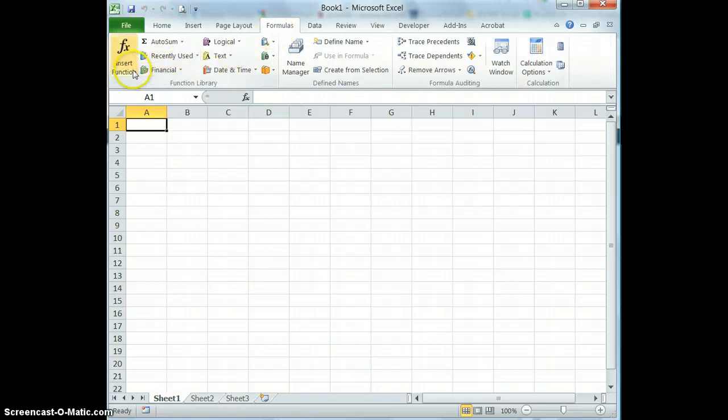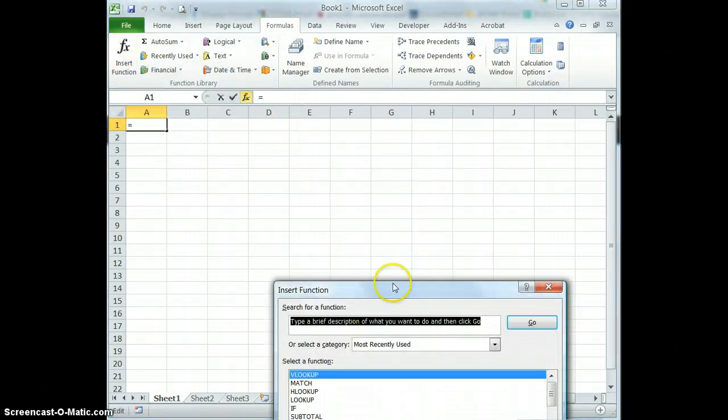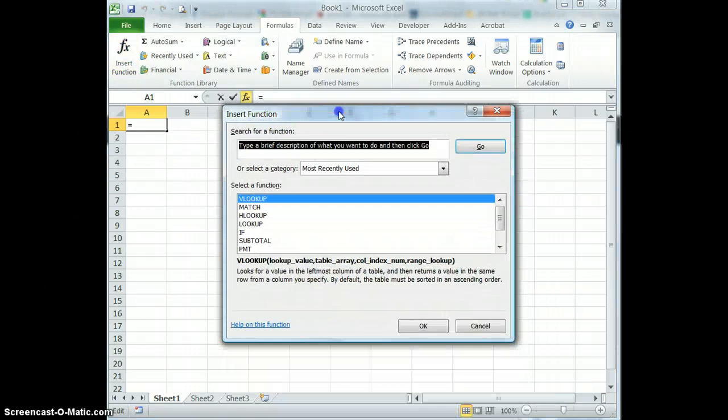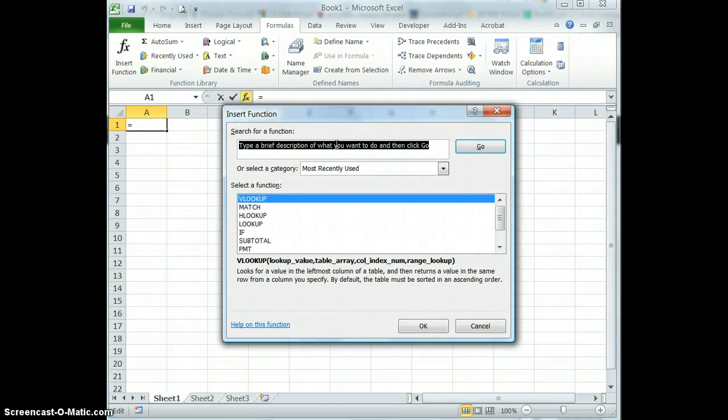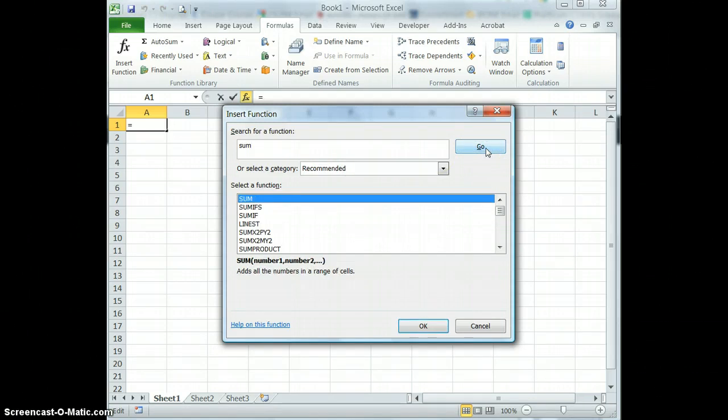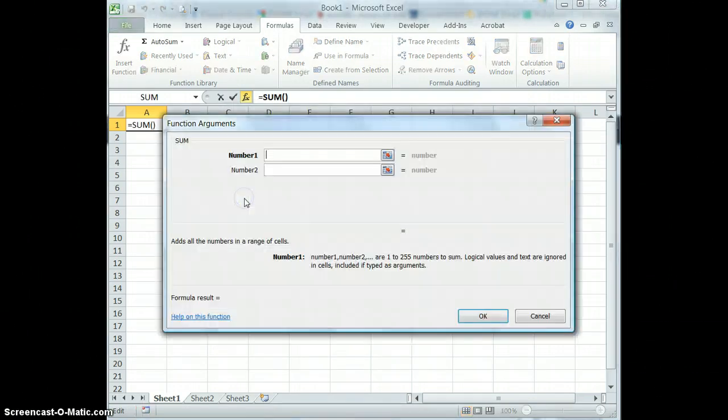And then I'm going to insert a function. And I'm just going to look for the sum function using the search feature. And then when I find it, I'm going to double click on it.